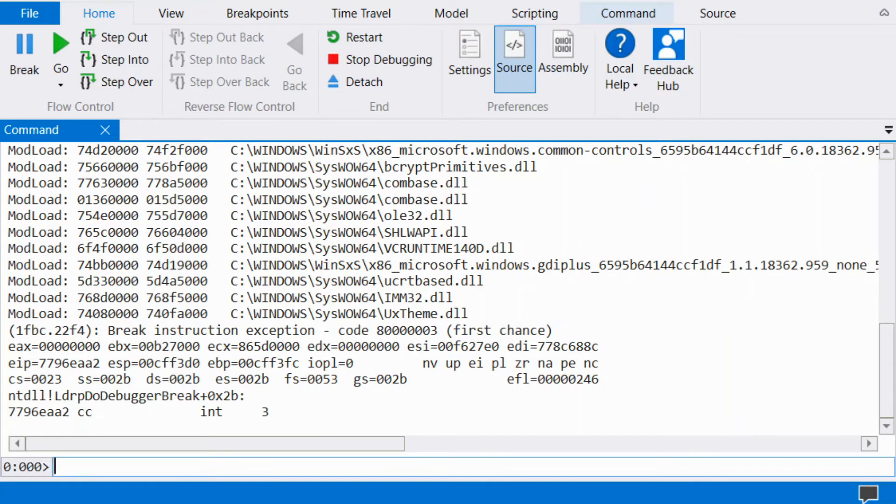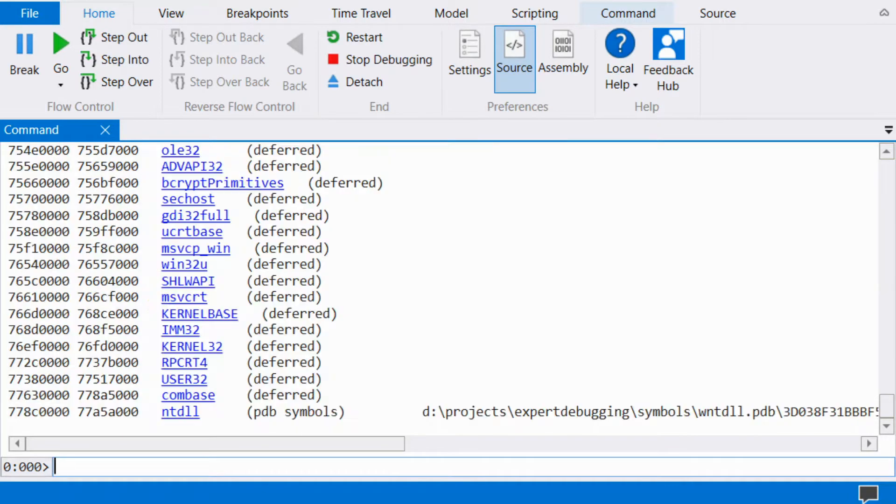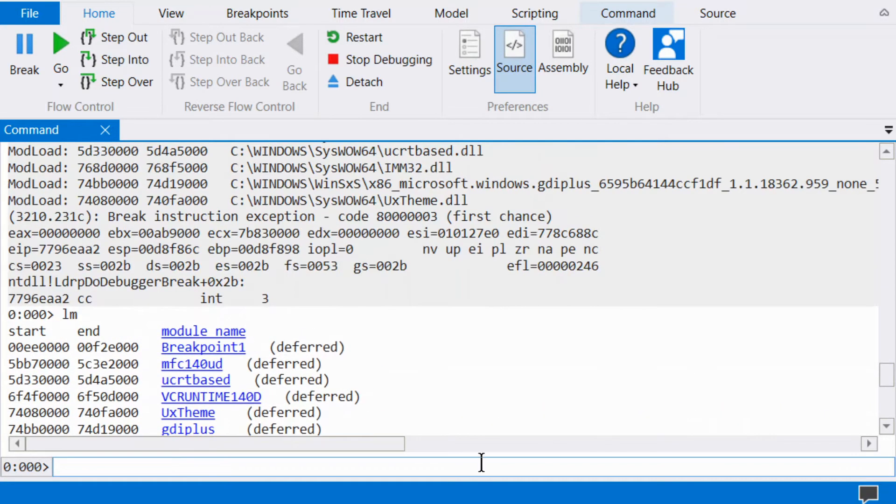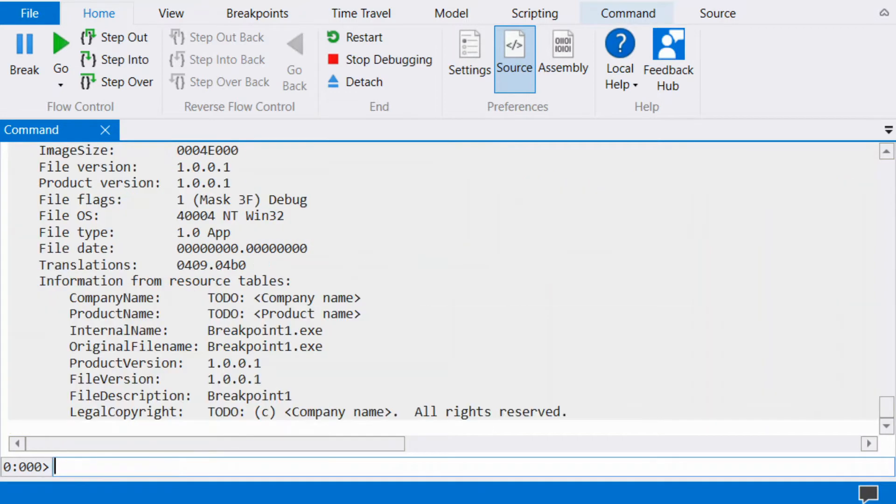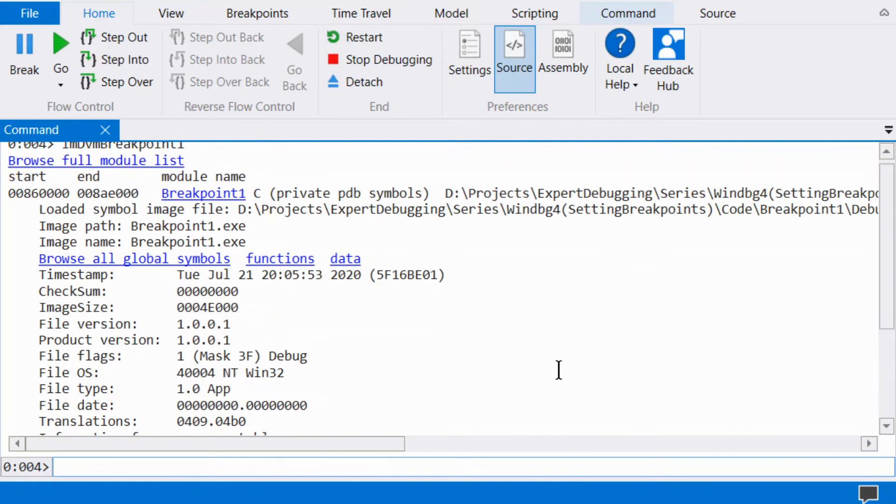Once WinDbg has stopped at the initial breakpoint, verify that symbols have loaded. A simple technique to verify that symbols have loaded is to run LM to list modules, then LM VM on the executable module. If symbols are loaded, then the path to the symbols will be present.